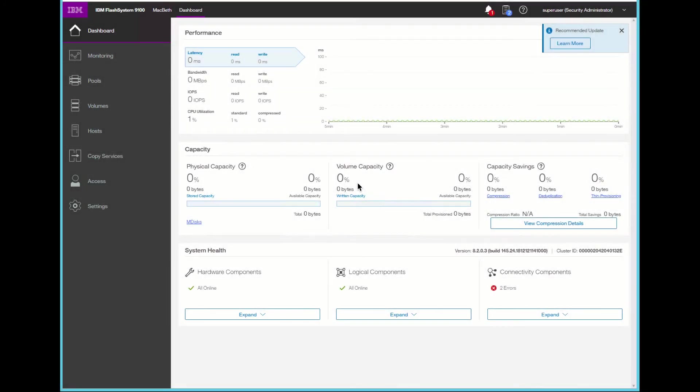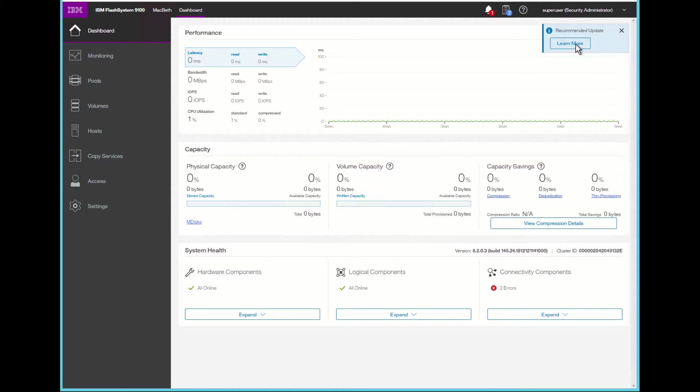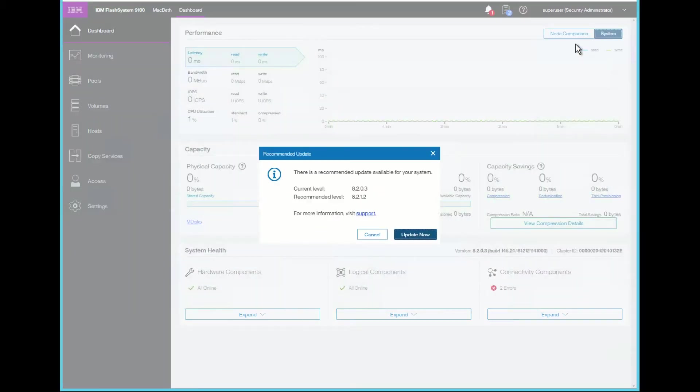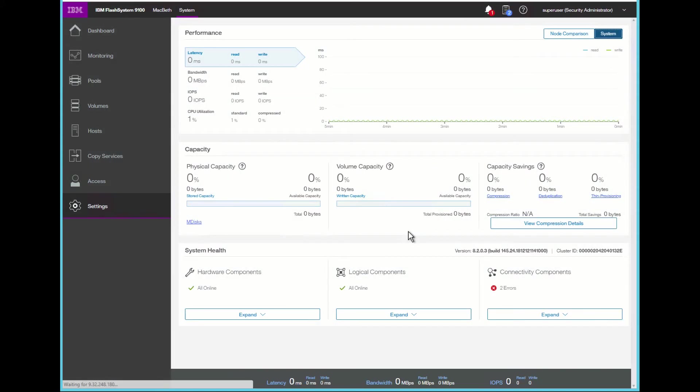In this video, we're going to show how to update the firmware of the FS9100. We notice that when we log into the overview screen, we see recommended update. If we click on that, it's going to tell us that there is a recommended update for the system. We are at this current level, and there's a recommended level that we should be advised to go to. If we actually click on update now, it'll take us directly to the settings section of the system, where there's an update system page.